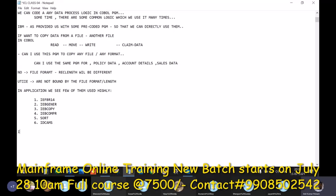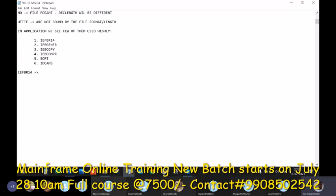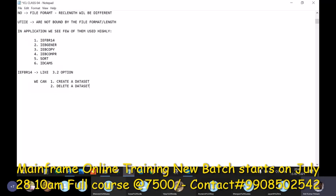The first one is IEFBR14 — this is a program name. It's an already existing program you can use directly in production or in test. You don't need any compilation, no coding — it's already a load module you can directly execute in any environment. This utility is just like the 3.2 option: using it we can either create a dataset or delete a dataset.